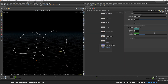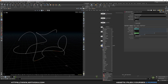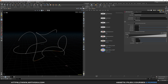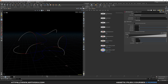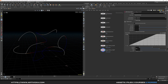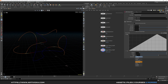Now let's remap this MOPS falloff attribute using the MOPS remap falloff node. Select your MOPS falloff attribute and visualize it with the remap ramp. Add a dot at about 0.75 with value 1, and set the last dot to about 0.70. Select all points and set the interpolation to monotone cubic.